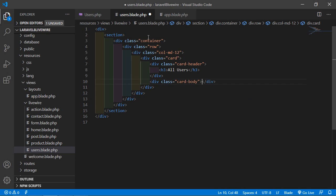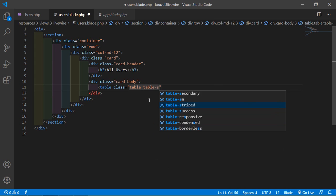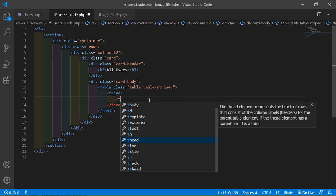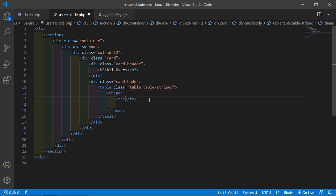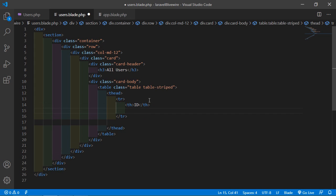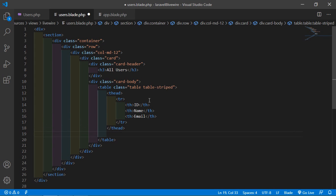Now add the card body and inside it create a table with the class 'table table-striped'. Inside the table add a thead, and inside that add th columns for: ID, Name, and Email.